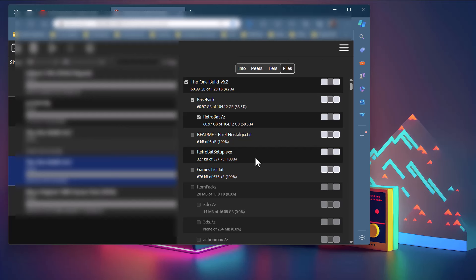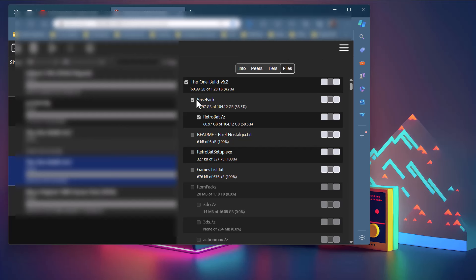When you've got the torrent added, here's the layout of what's inside. The base pack — you will need that. It's got Retrobat itself, the themes, all the emulators. It's about 100 gigs, because some of the emulators hold game data inside their own folders rather than the ROMs folder, which is why it's a bit bigger. So make sure the base pack is ticked. I'm showing this in Transmission, but it should be the same in whatever torrent client you're using — you can pick and choose what you download. Inside that folder there's a retrobat.7zip, so make sure that's ticked.